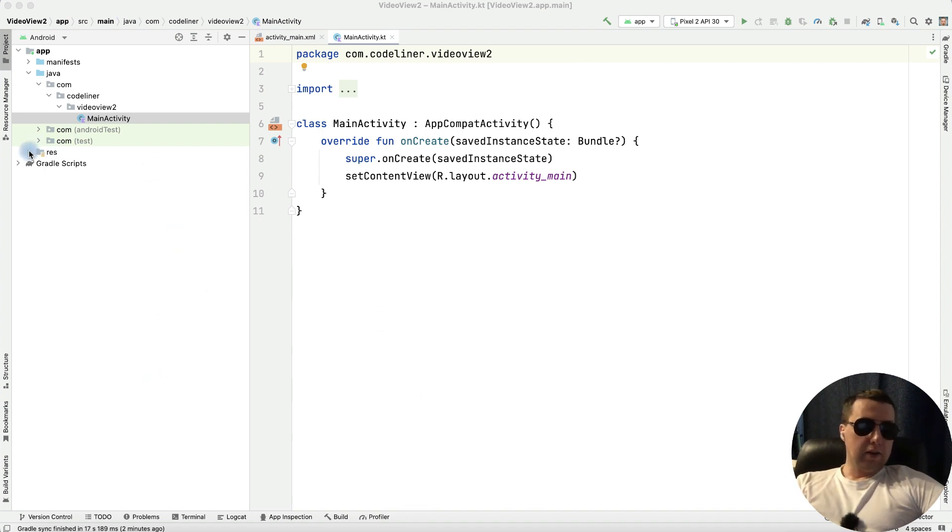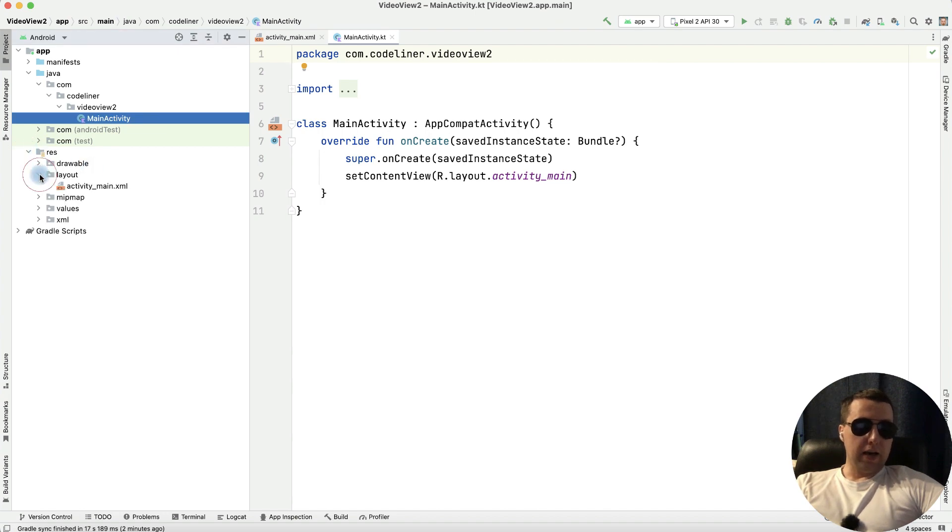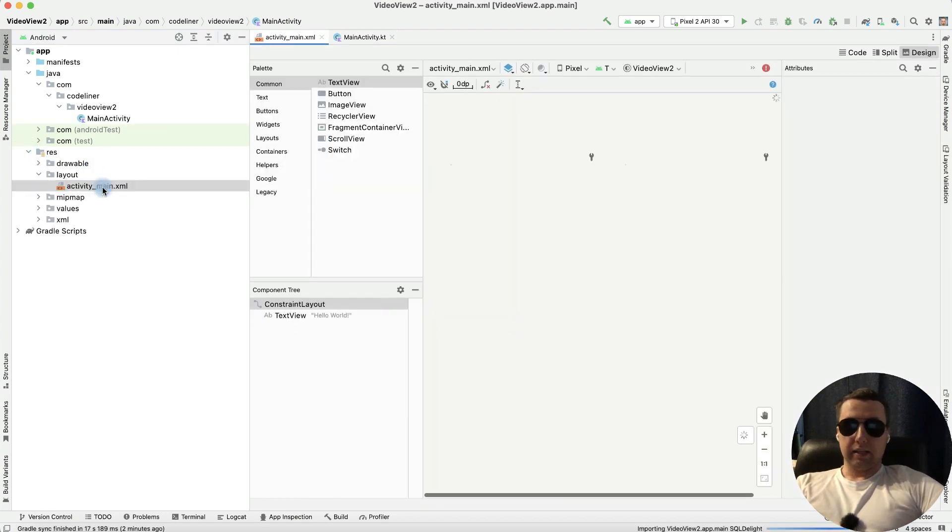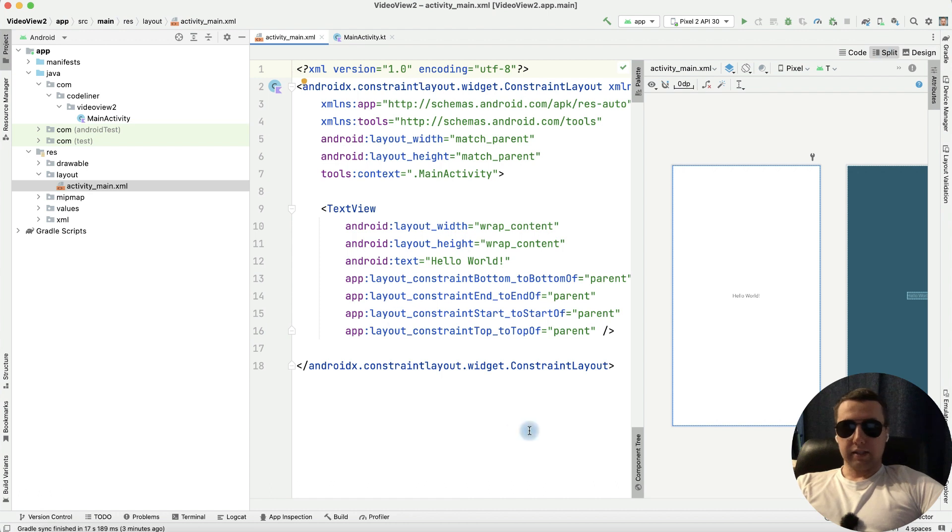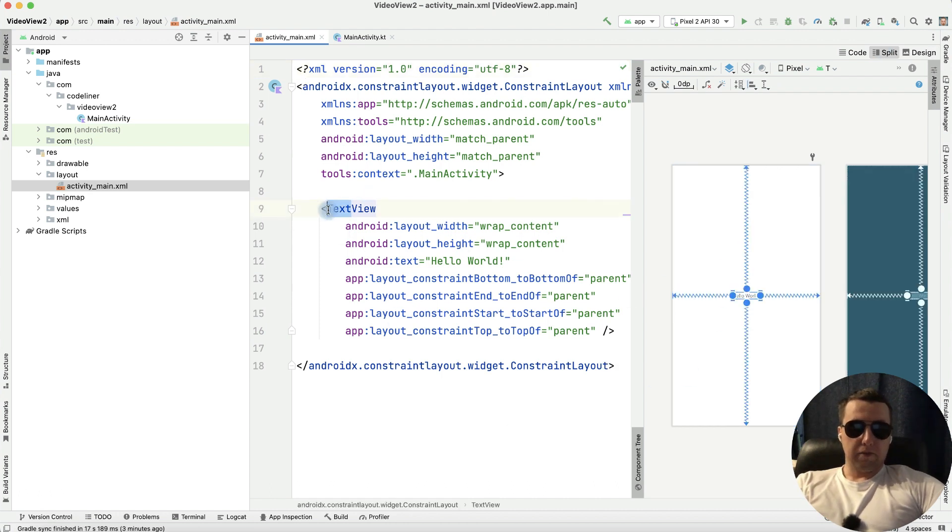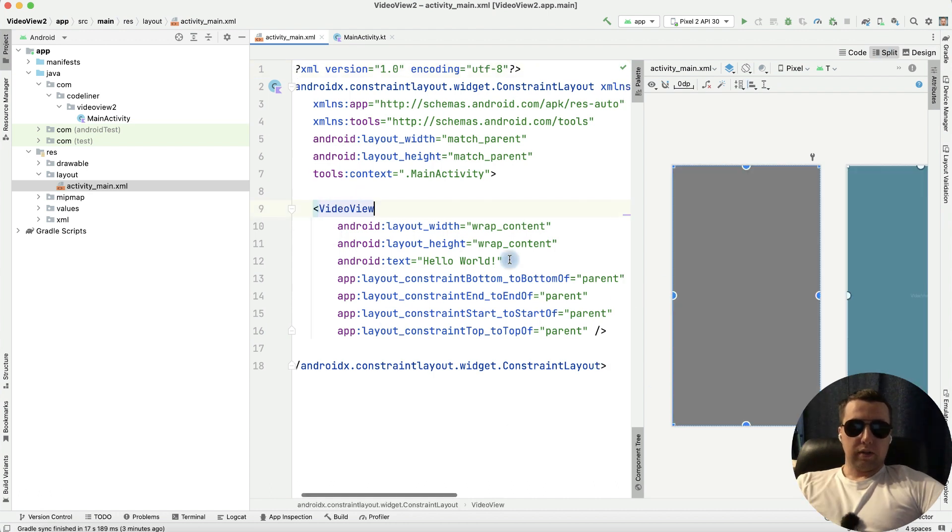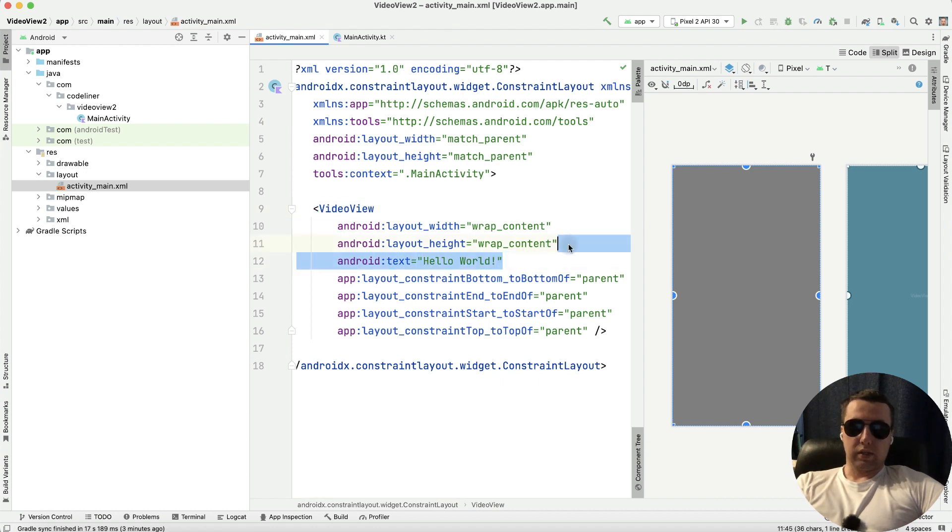First let's go to the resources layout, our activity main, let's split it. And instead of our text view let's add video view. Now we can delete our text with hello world.